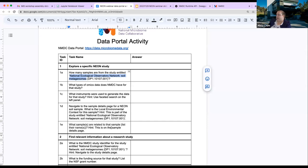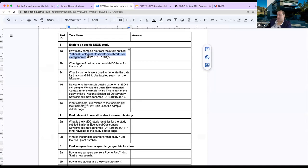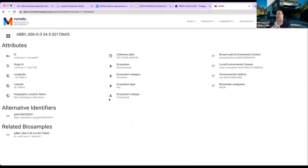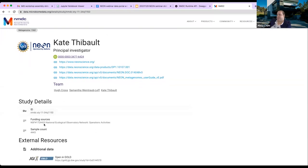We also learned about related samples — what samples are related to a given sample. In this case there's one other related sample from the same plot. To get the NMDC study identifier and funding source, we go to the study page. The study identifiers are listed there with a link to the study details page. This is the NMDC identifier for the study, and this is the NSF grant number.